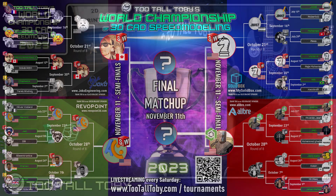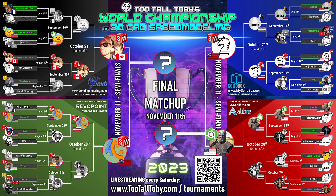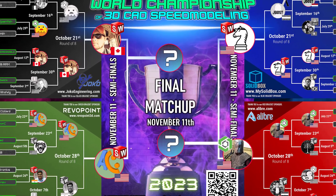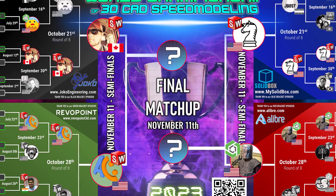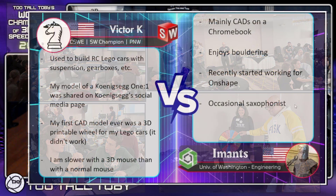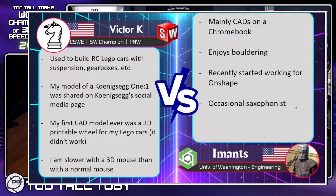About a month ago on November 11th, we hosted the finals of the 2023 World Championship of 3D CAD Speed Modeling. This was an epic tournament that started with 32 people from all around the world and culminated on November 11th with the final four. We got together live and in person with some CAD enthusiasts and fans of the Too Tall Toby channel to watch this event in Lansdale, PA. Today we're going to take a look at the semifinal matchup between Victor K running SolidWorks and Imanz running Onshape.